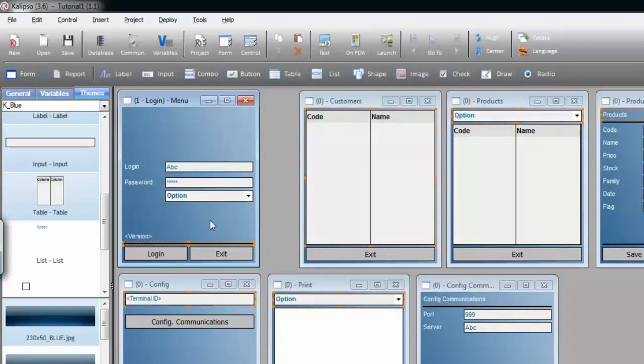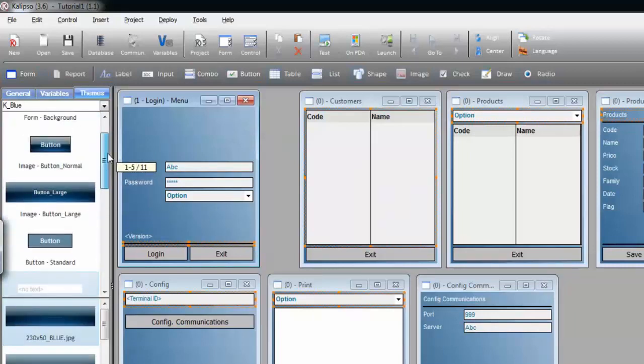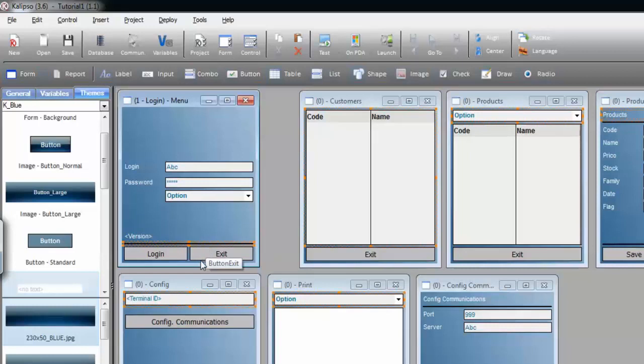A special behavior is reserved for the buttons. Buttons cannot hold the images, but an image can behave like a button. Our project is set to use buttons, but we are now going to convert them to images.